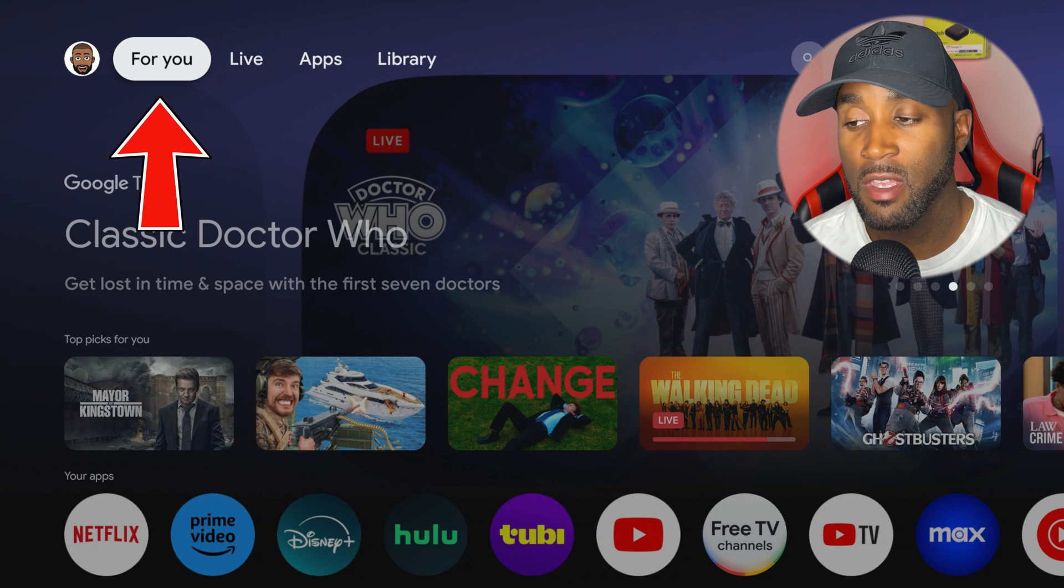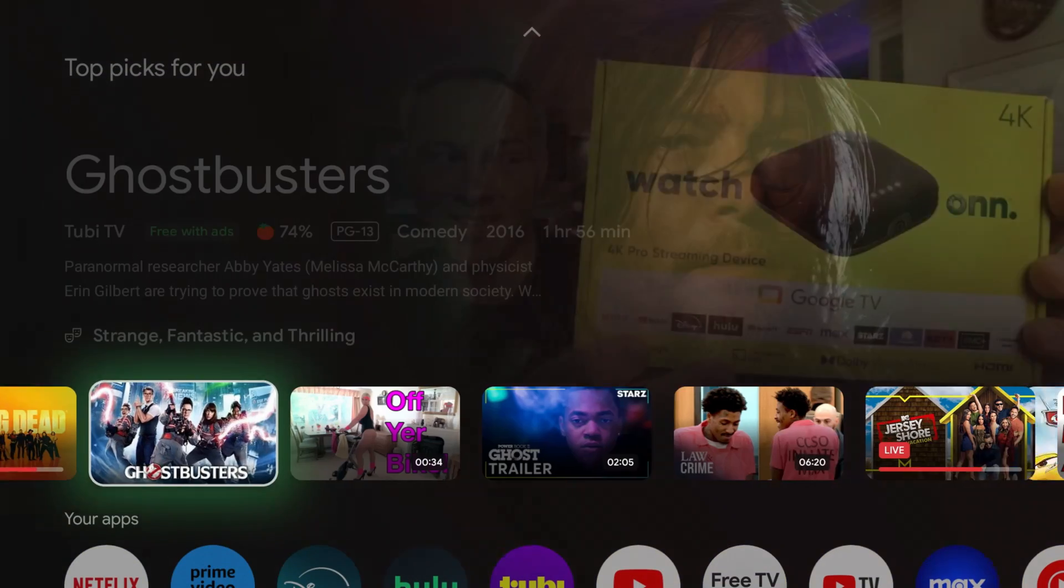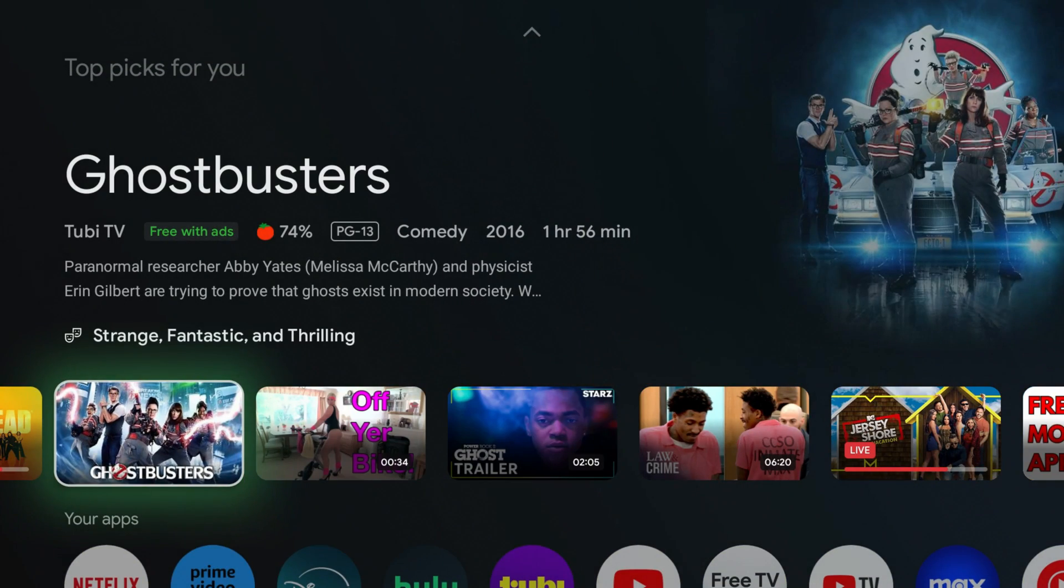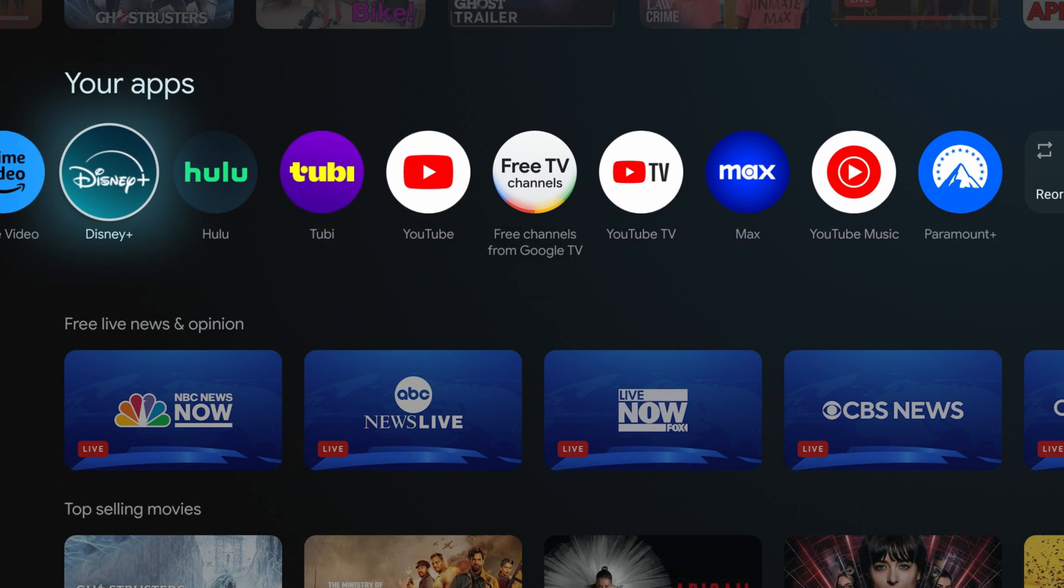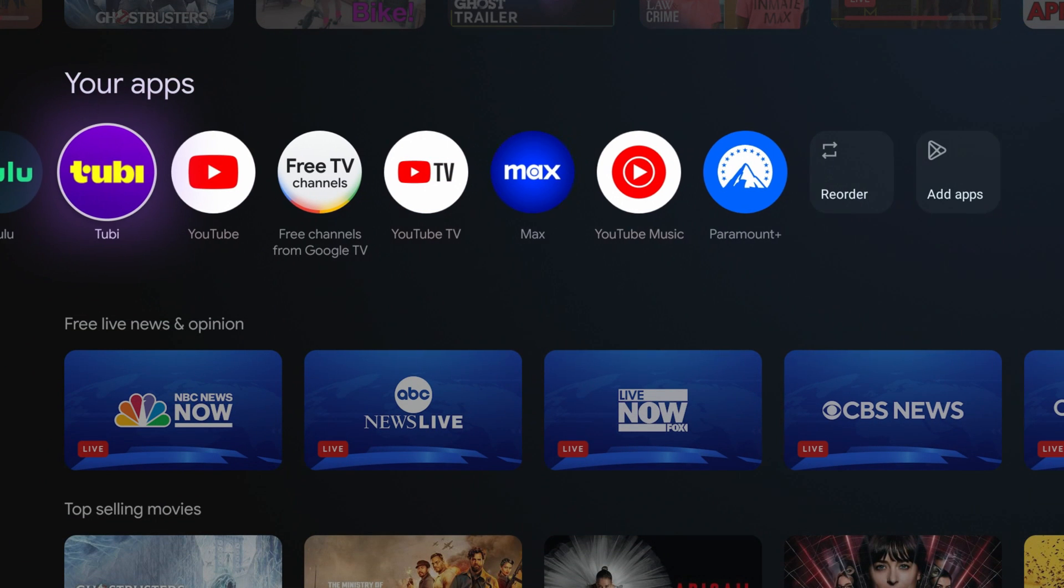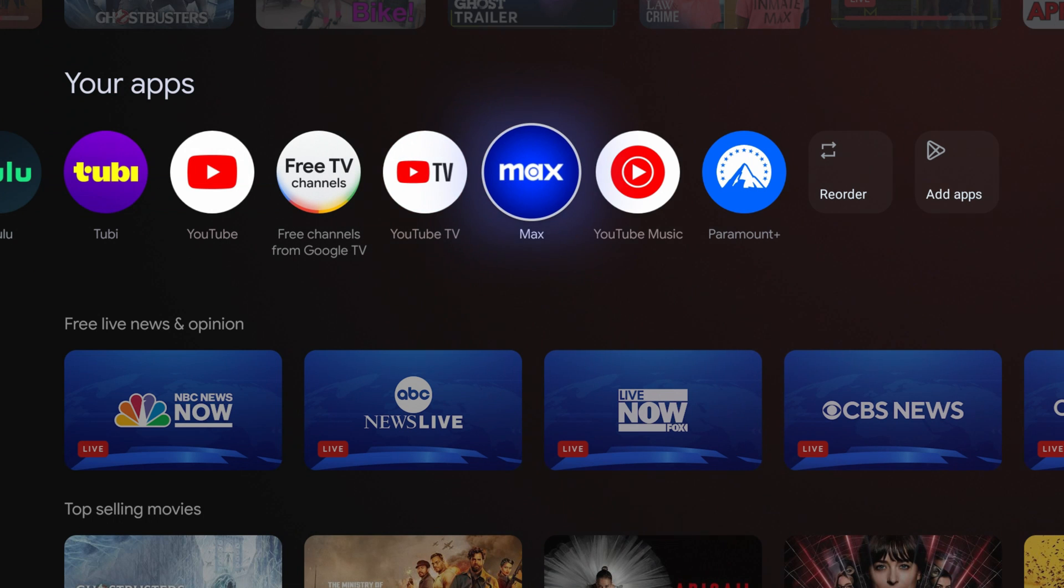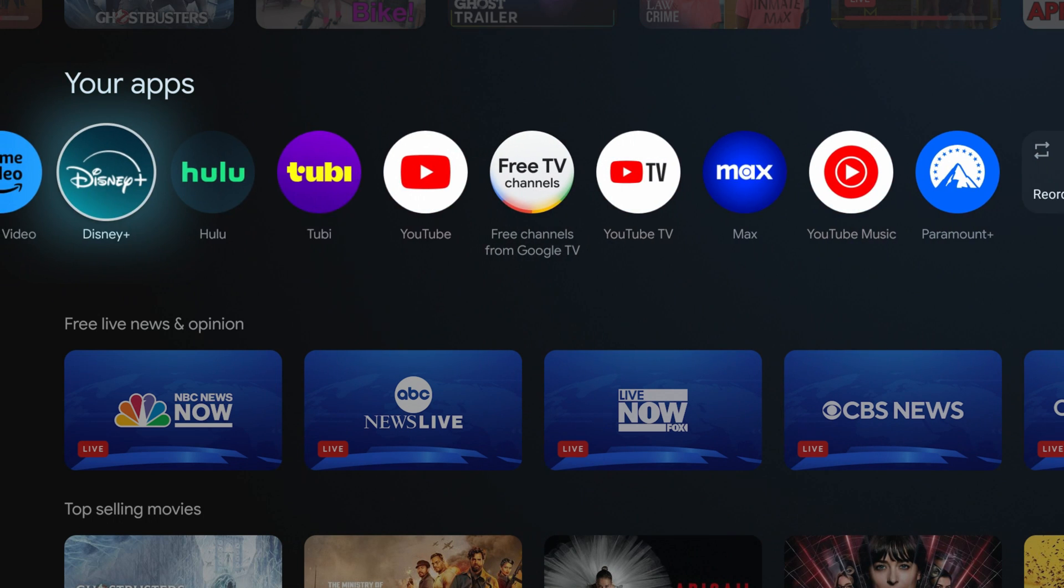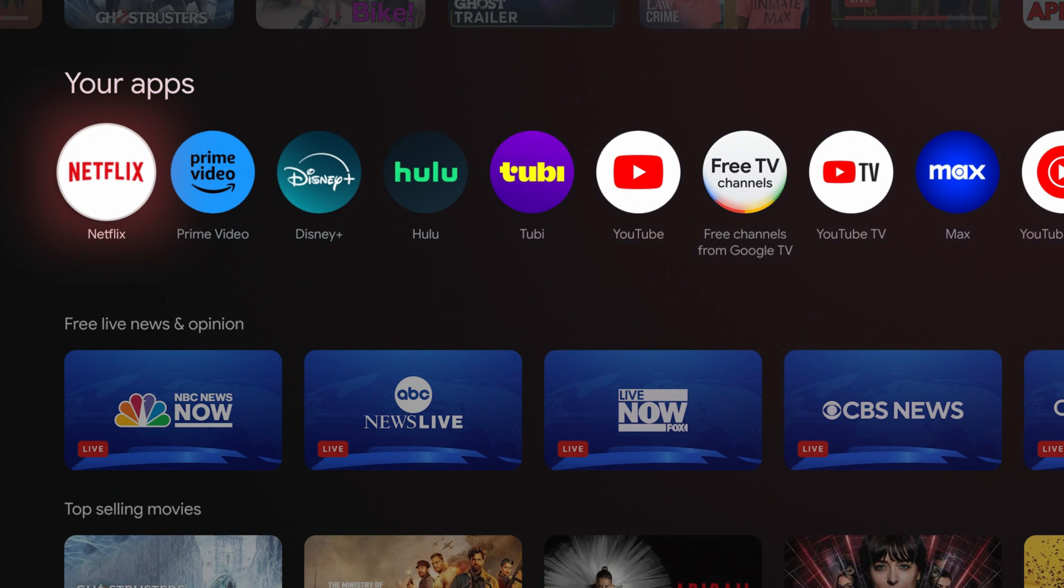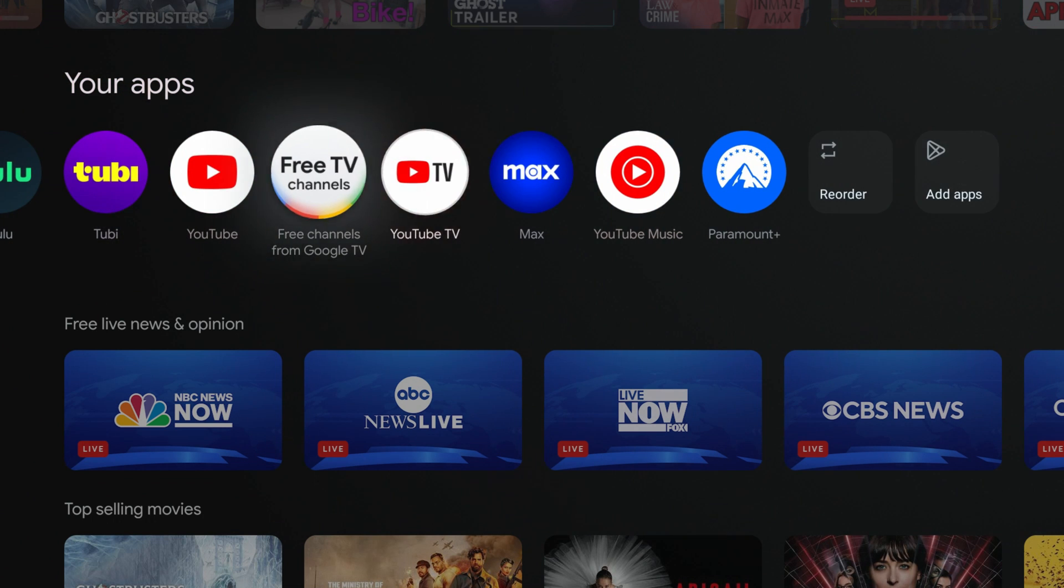Another thing you'll notice: Google TV doesn't call their home tab the home tab, it's called a For You section. You'll see recommended content from various subscriptions. If you drop down, you'll see your apps—Max, Tubi, Hulu, Disney Plus, Prime Video, Netflix—your basic standard apps.